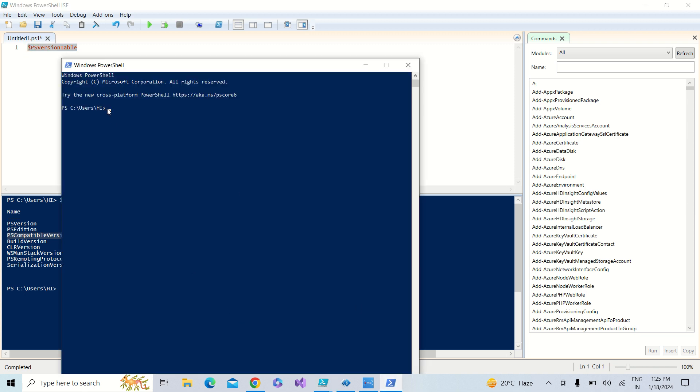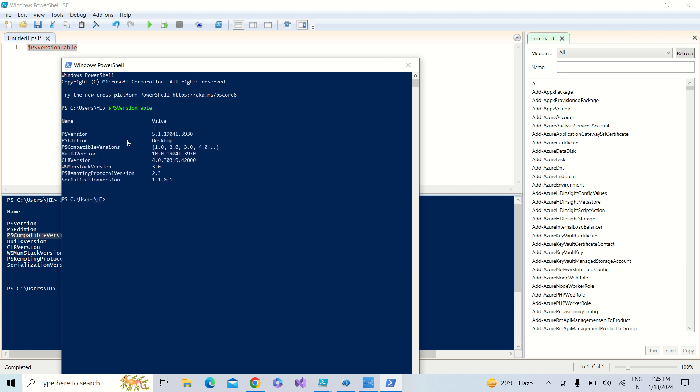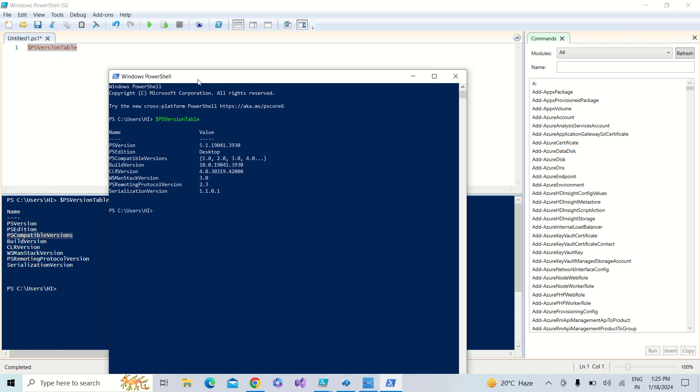I am taking the same command and pasting it in the Windows PowerShell command. You will get the same output.